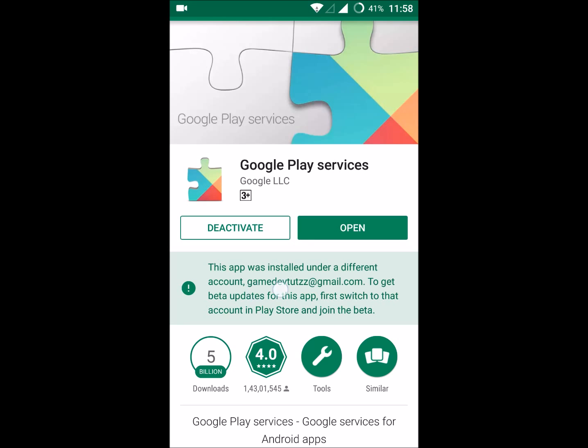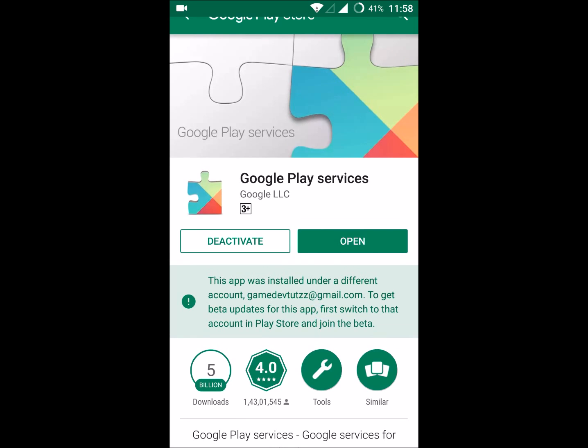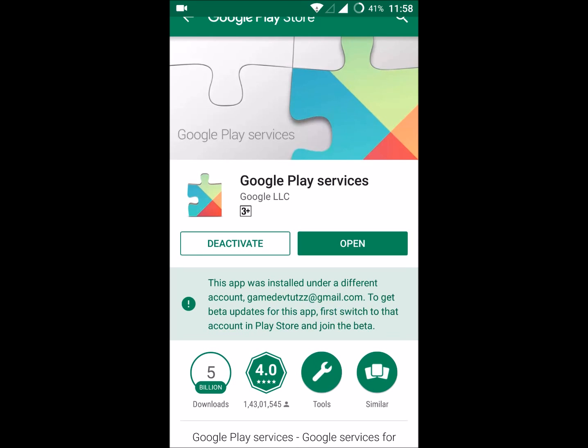Here you can read something: 'This app was installed under a different account.' This is the Gmail. To get beta updates for this app, first I need to switch the Google account in the Play Store because I have a few emails in my Android mobile.